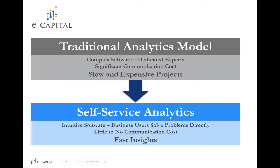But IBM Planning Analytics embraces self-service with intuitive software which empowers business users to solve problems directly without the need for IT involvement. This, in turn, reduces or eliminates communication costs and leads to fast insights.